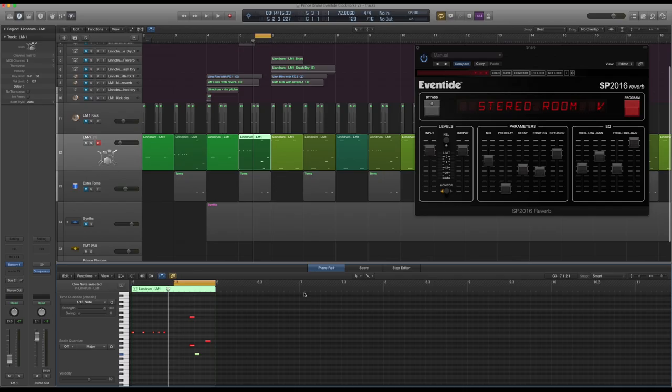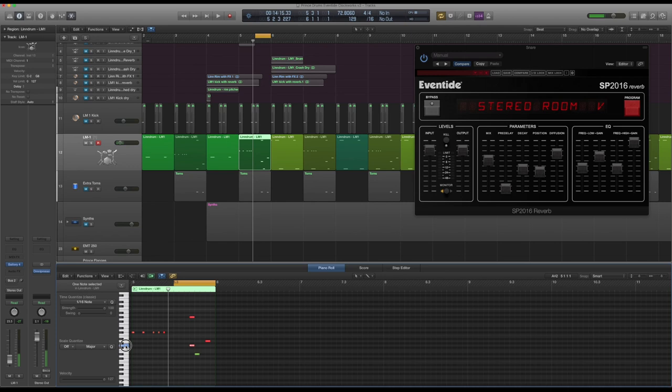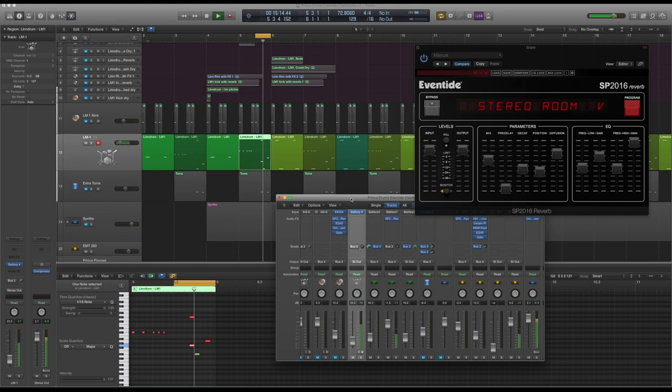Then we have the toms. We've got a fair few toms going on - sort of conga, and then those two dirty sounding toms. They do sound a little bit distorted. I can't remember if I distorted them myself with something. But I will leave the samples on my Patreon page so you can get them there. They're not going through anything either, they're just as they are. But I may well have added some distortion myself. It was a couple of years ago.